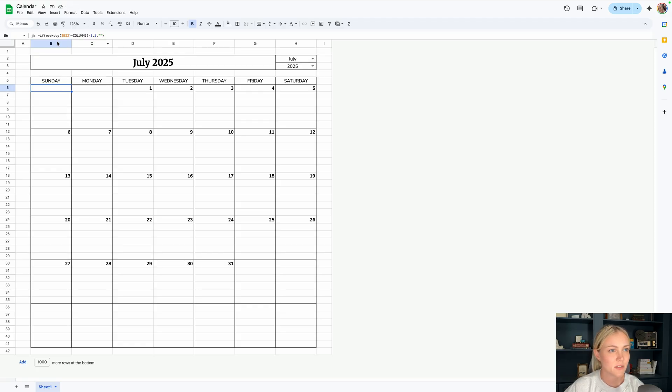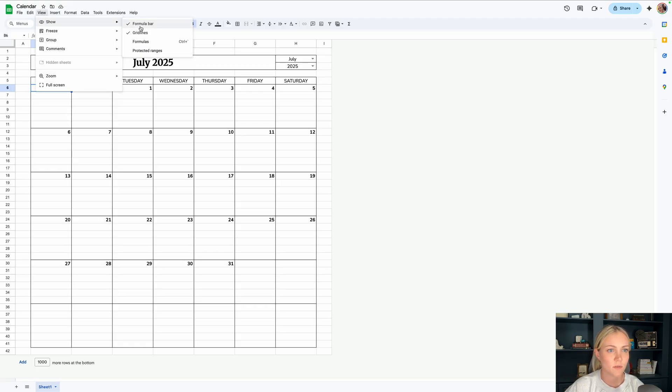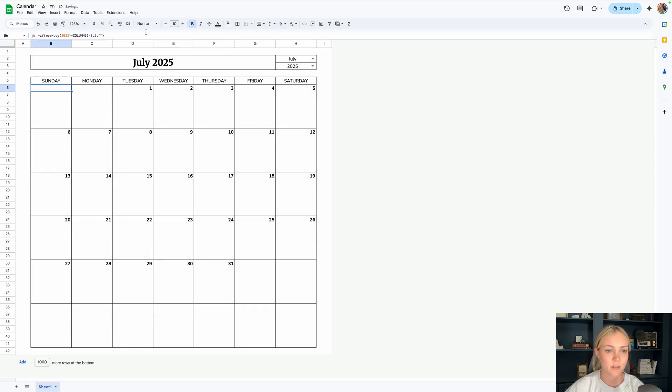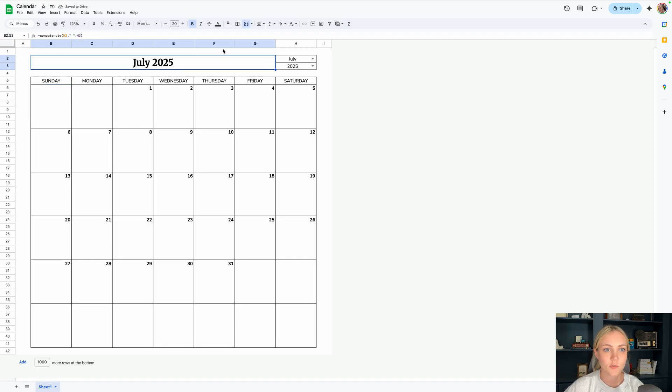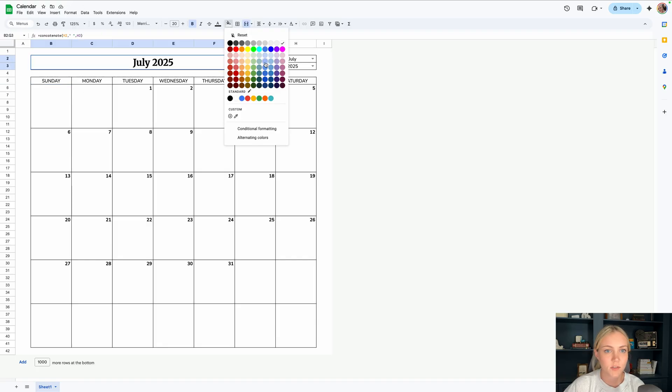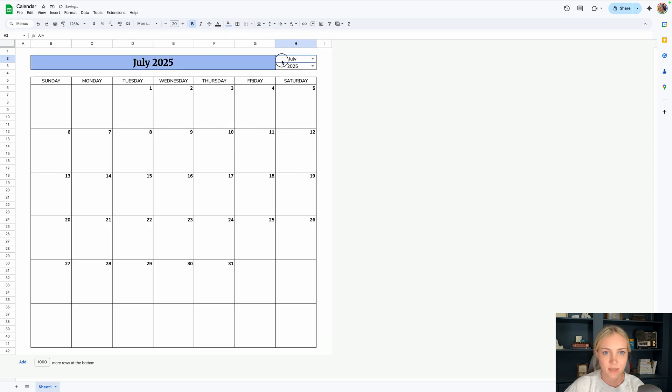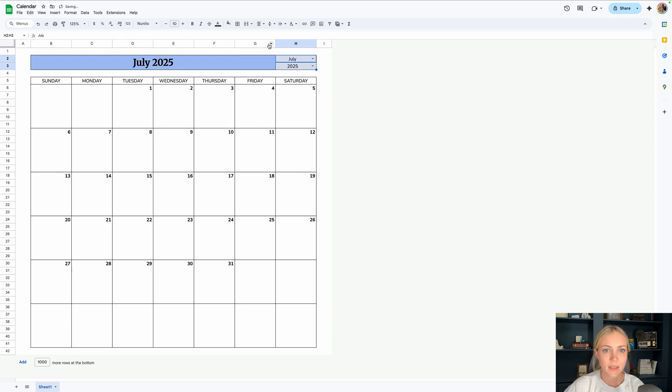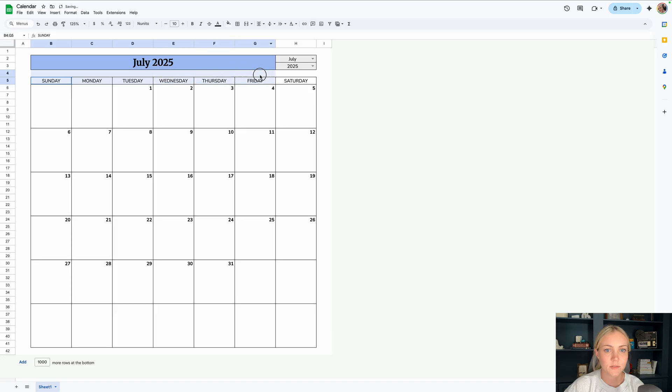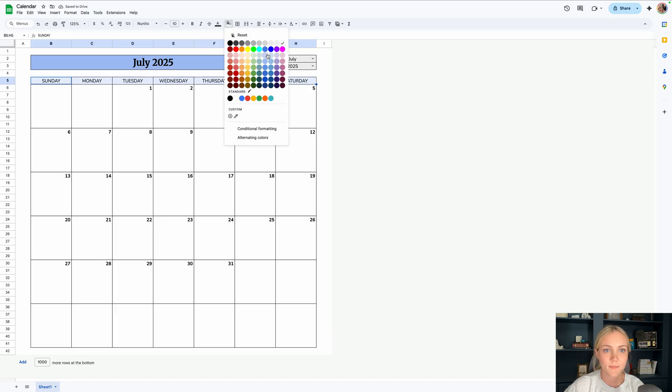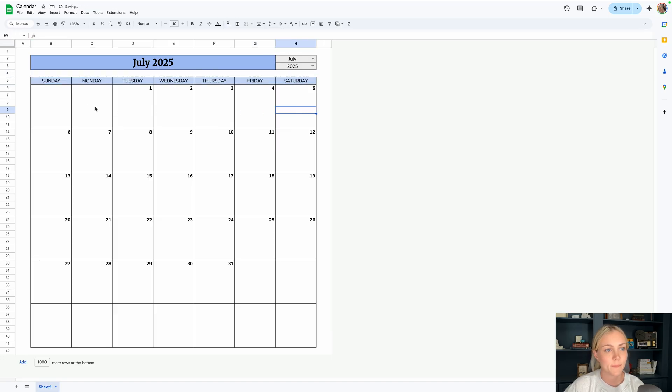The first thing I want to do actually is go to view, show, and uncheck the grid lines, and that gets rid of the grid lines. And we can go to the header up here and choose a color. You can skip this step, you don't have to do it, but I just like to do it right off the bat. And I'll choose some colors that I like.